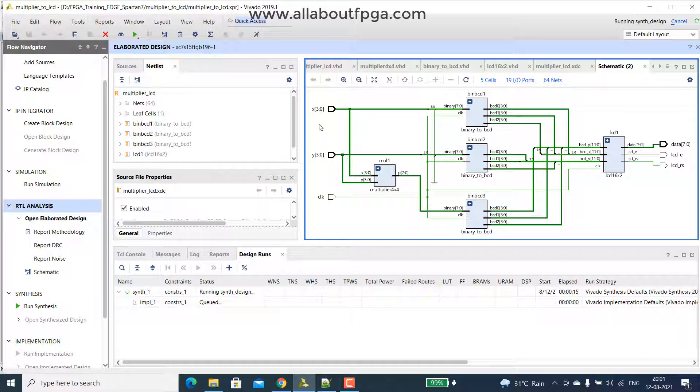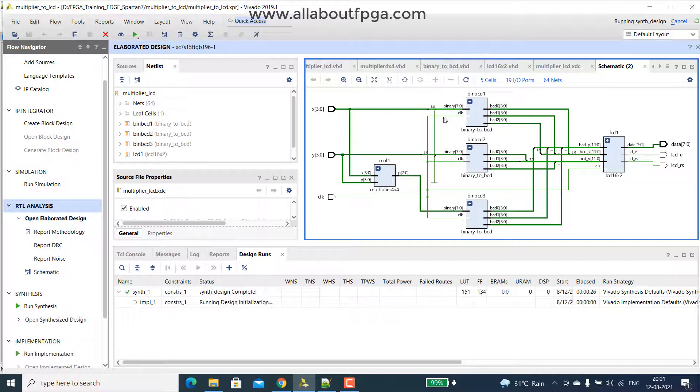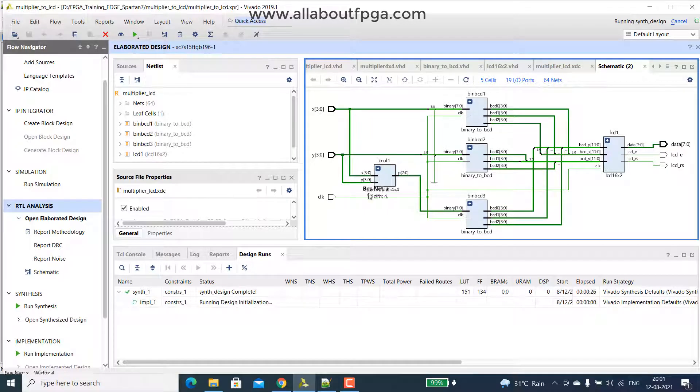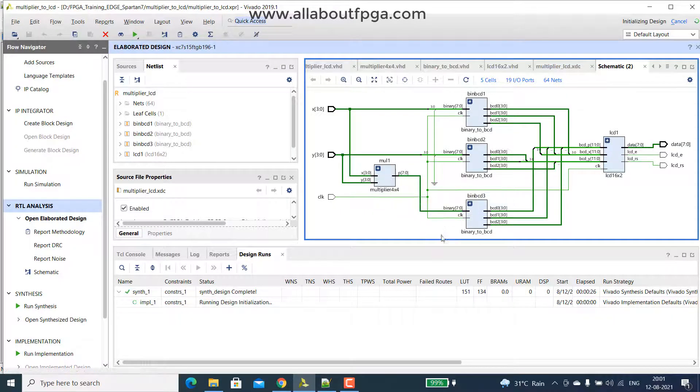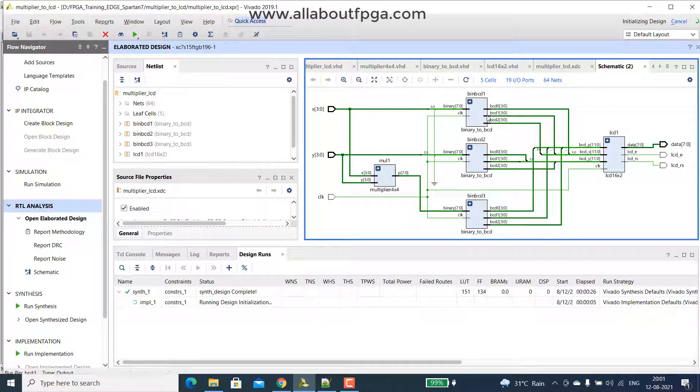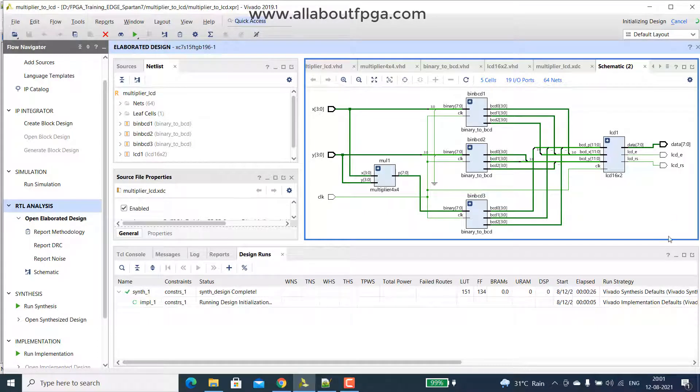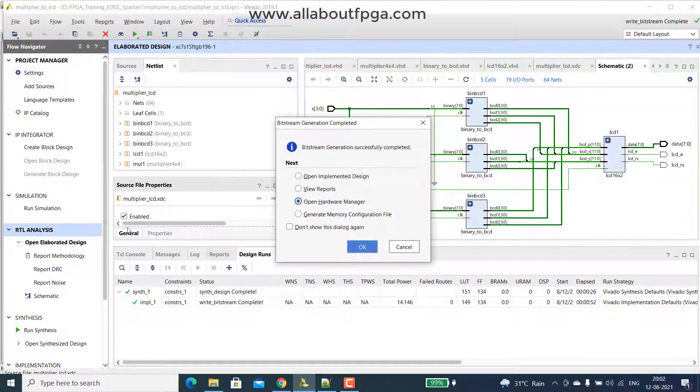So x and y are directly passed into multiplier block as well as binary to bcd block, but the binary to bcd block output will be passed to the third binary to bcd block, so all the outputs are passed to lcd and displayed over lcd.